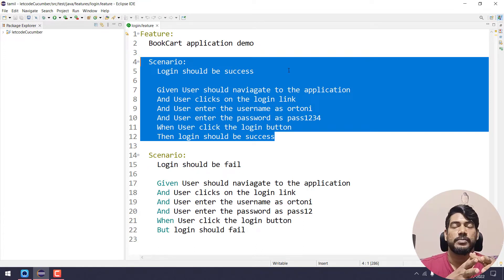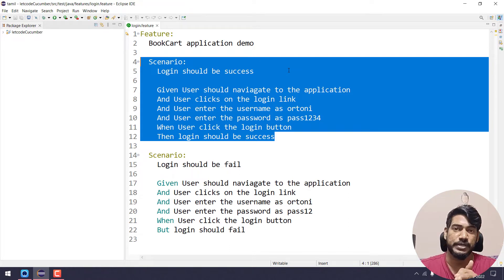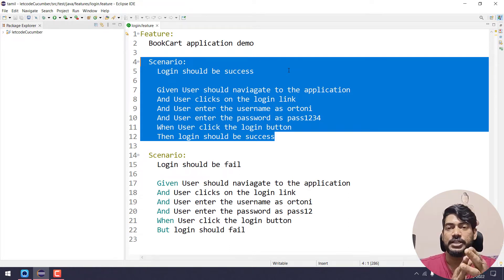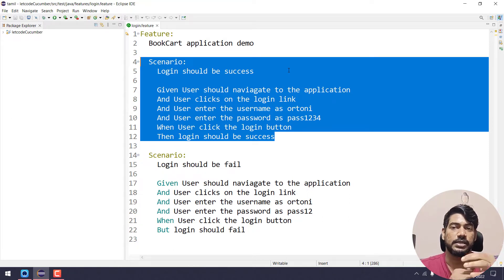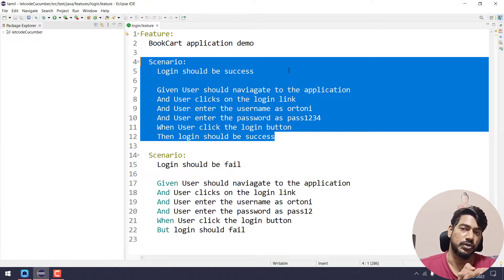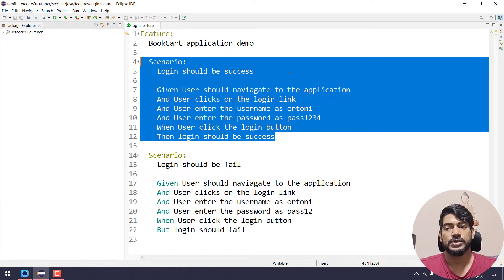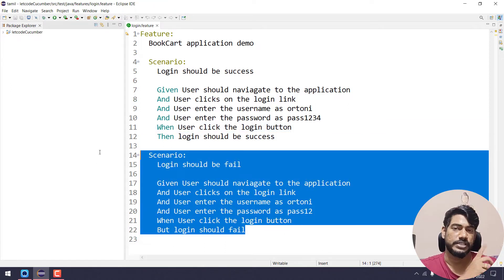If you have a feature file, we will see simple plain English steps. We will see the Selenium code — that is the step definition. We will see how to execute a runner file. The first thing is: one feature file, one runner file, and one step definition file. In this video, we will see how to create a runner file and a step definition.